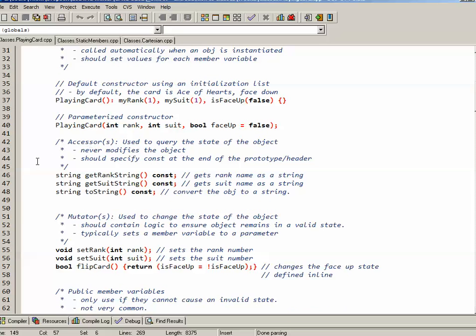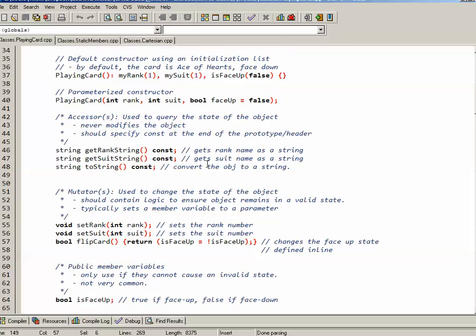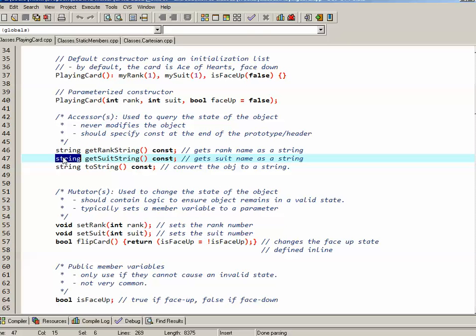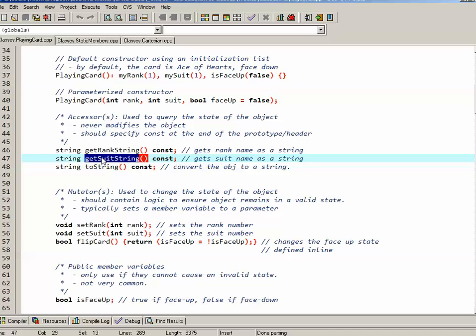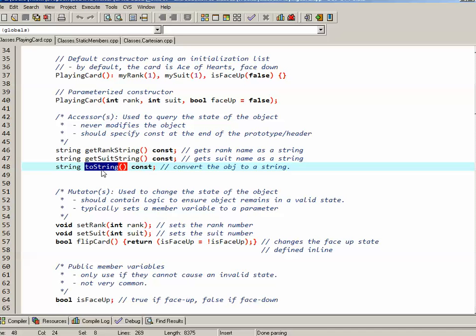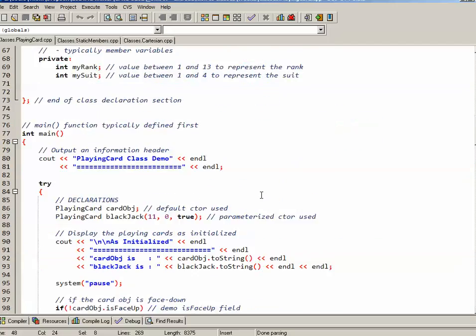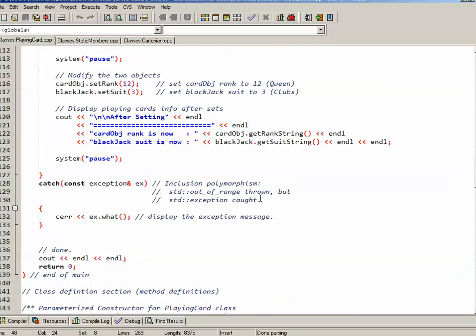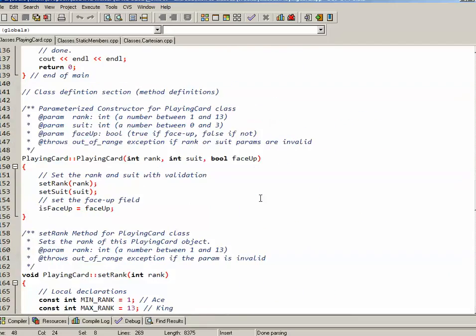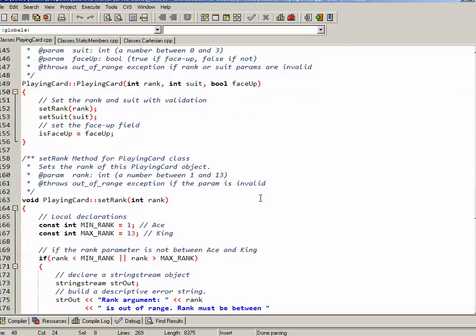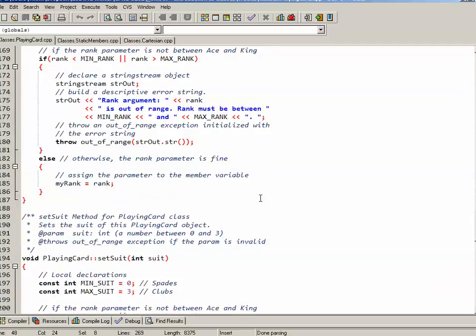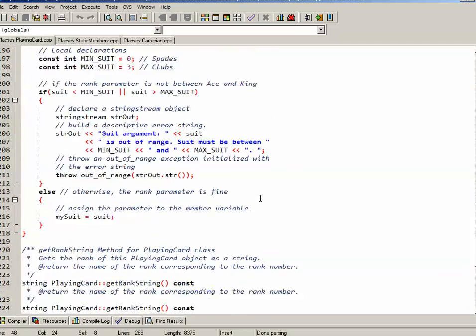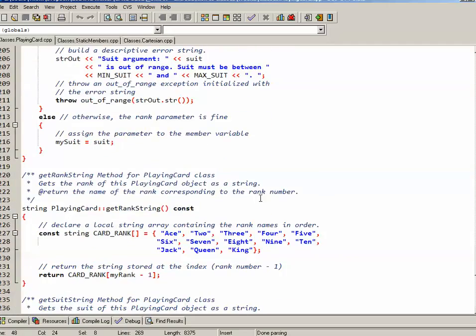Let's scroll back to the declaration section. So next in my list here are my accessors. I have three of them. Each one returns a string: getRankString, getSuitString, and toString. Each one of these is defined below, so let's scroll down to look at them.